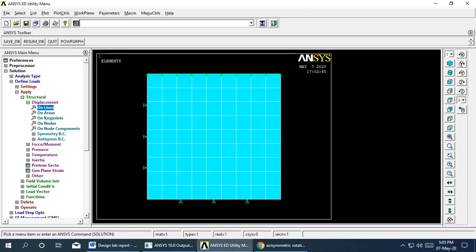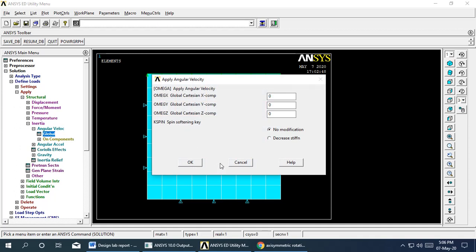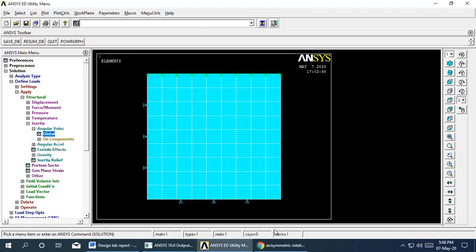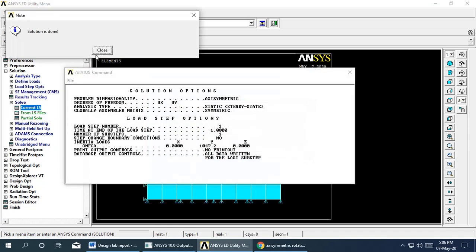After applying displacement constraints, we define the inertia — specifically the angular velocity. Go to Loads > Apply > Structural > Inertia > Angular Velocity > Global. In the Y component, apply a value of 1047.197 rad/s and say OK. This angular velocity input is sufficient to calculate the rotational stresses. Now solve: go to Solve > Current LS and say OK. The solution is complete.